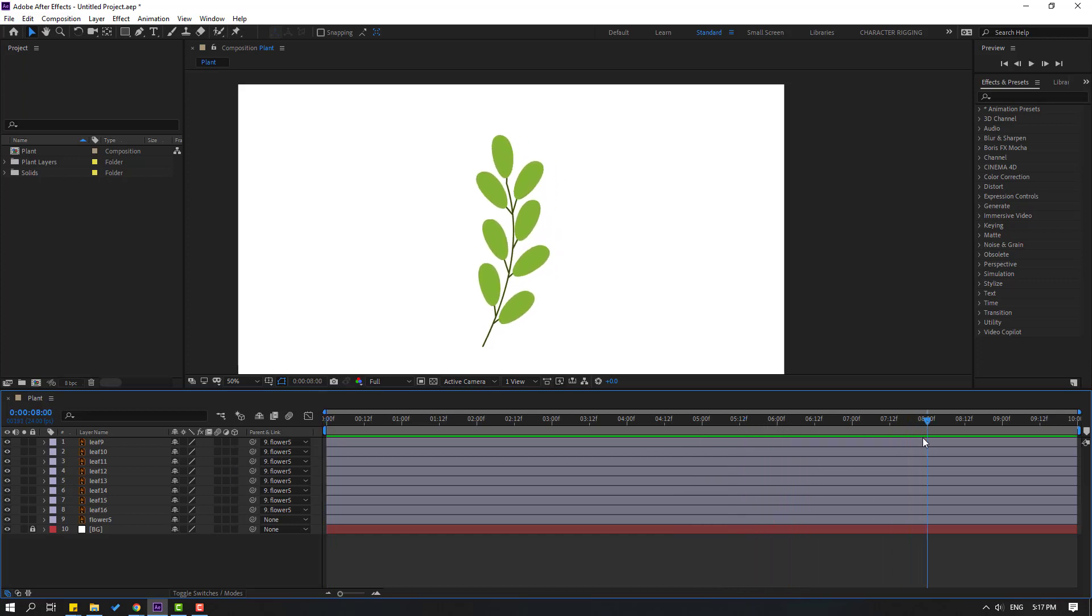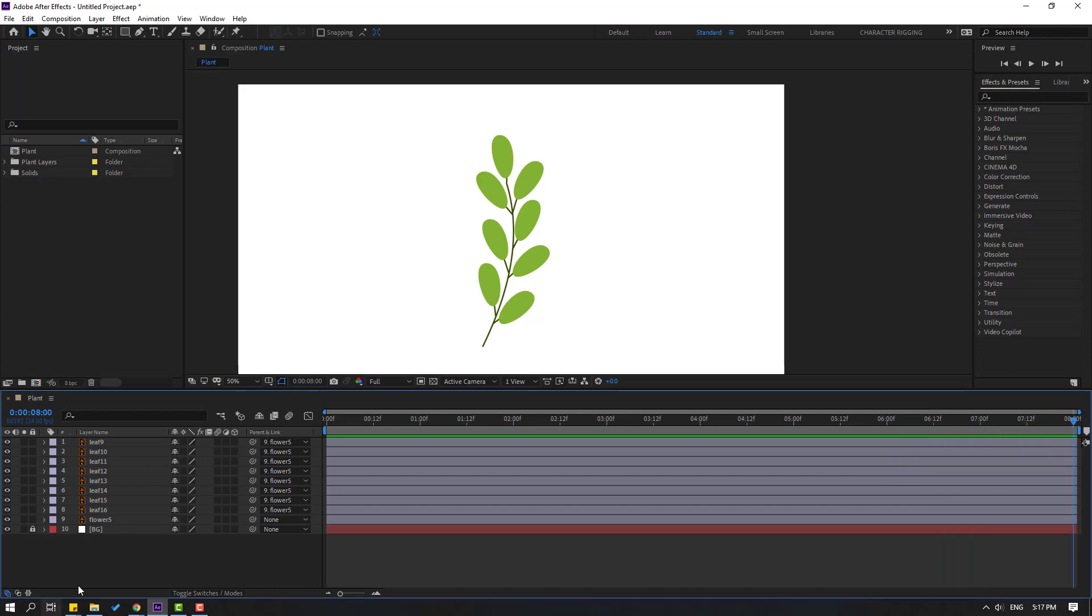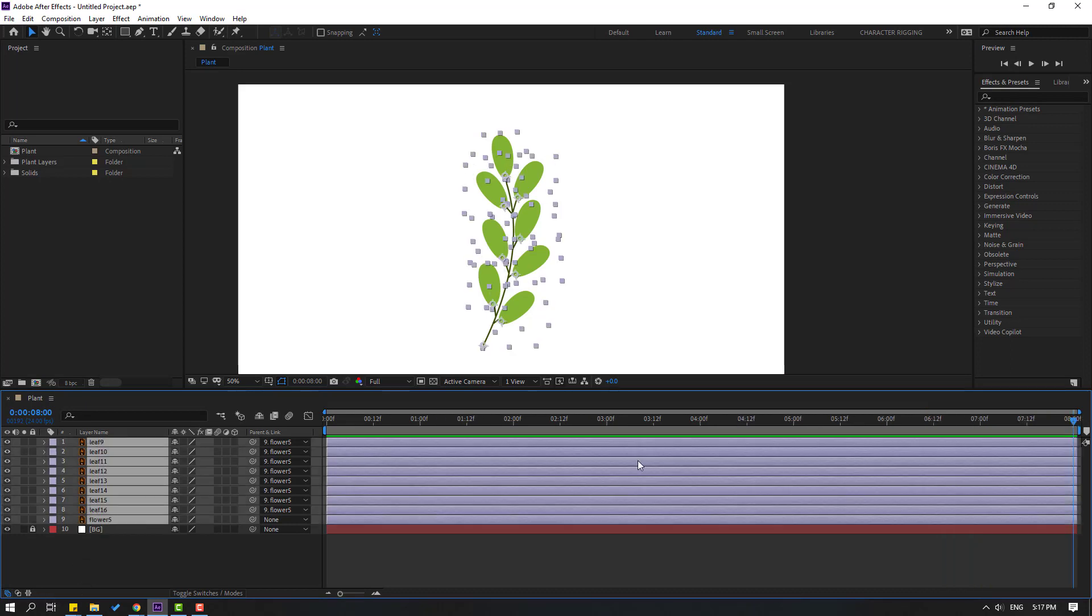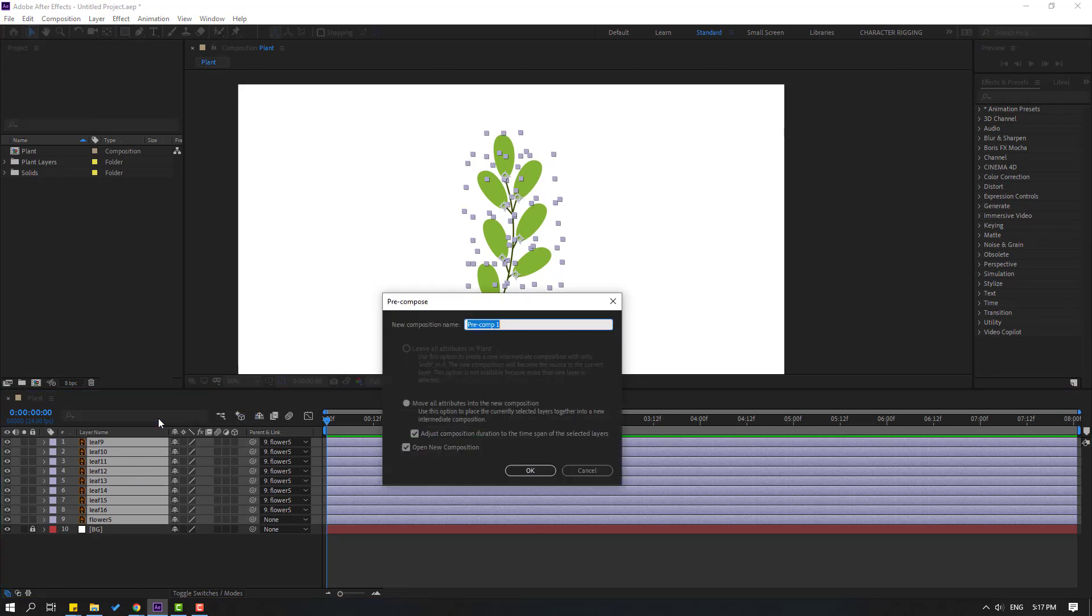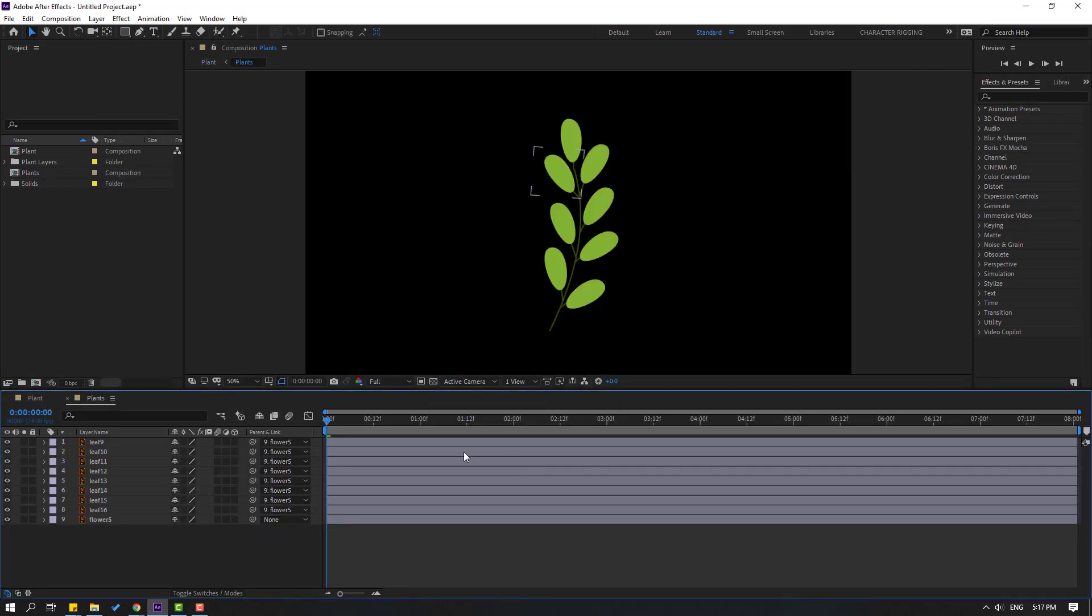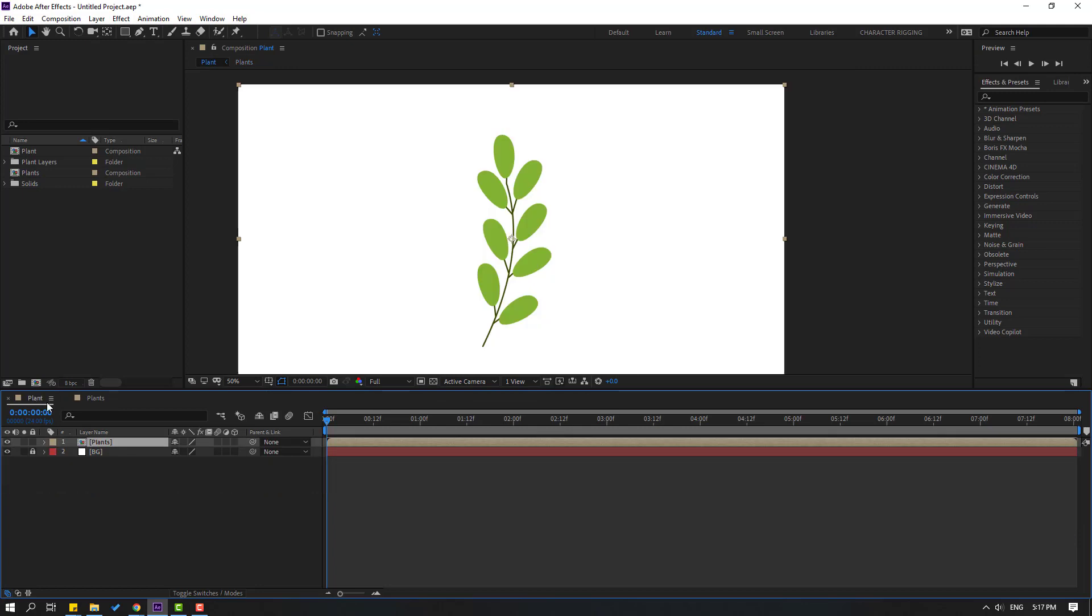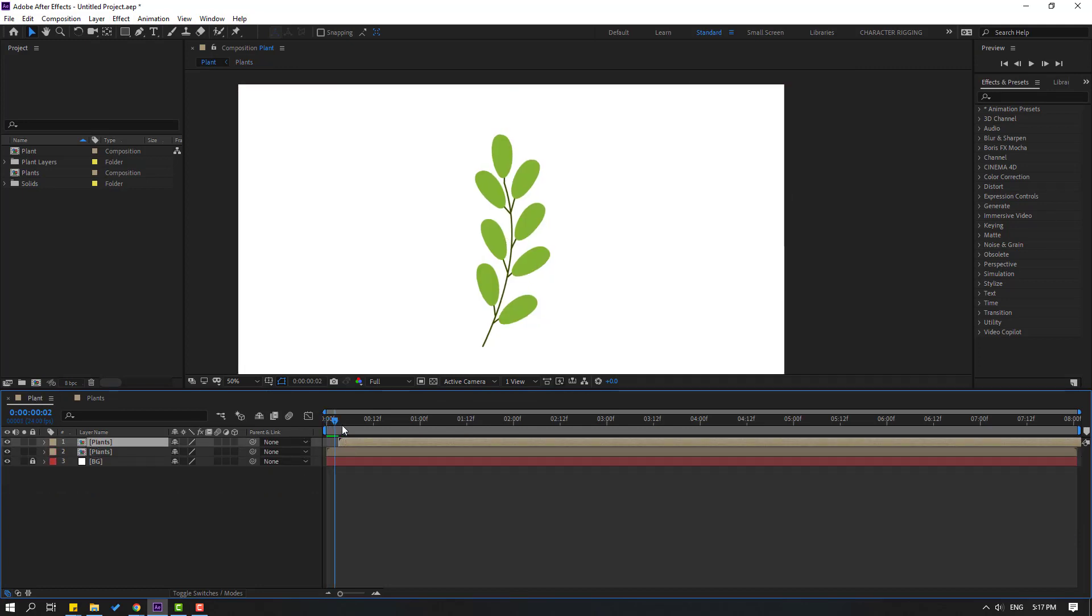For fast workflow, go to seven seconds, press N for work area, and select these layers. Right mouse, precomps, add name 'plants,' click OK. Back to main composition, select these plants, Ctrl+D to duplicate, and move to right. Then select this plant, change name to plant 2, and move to right.